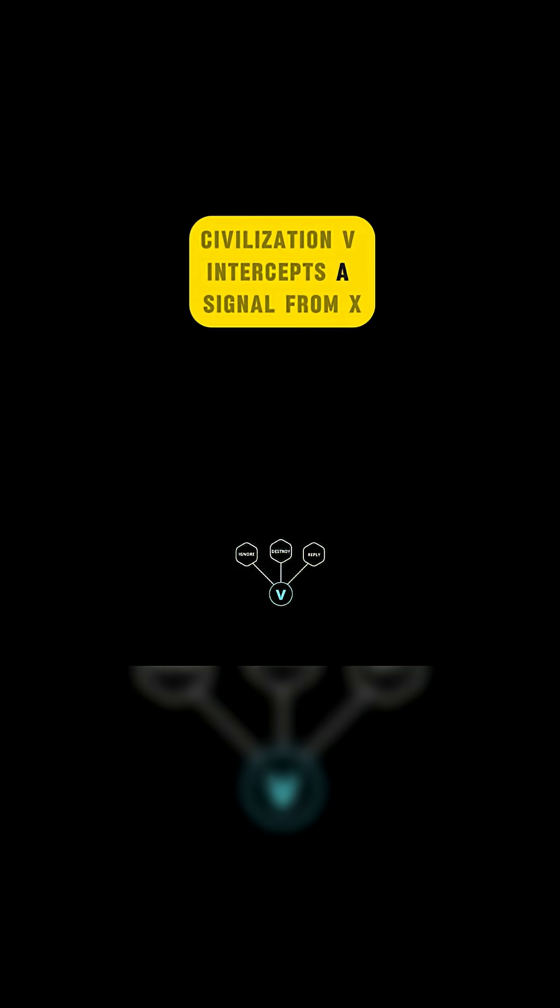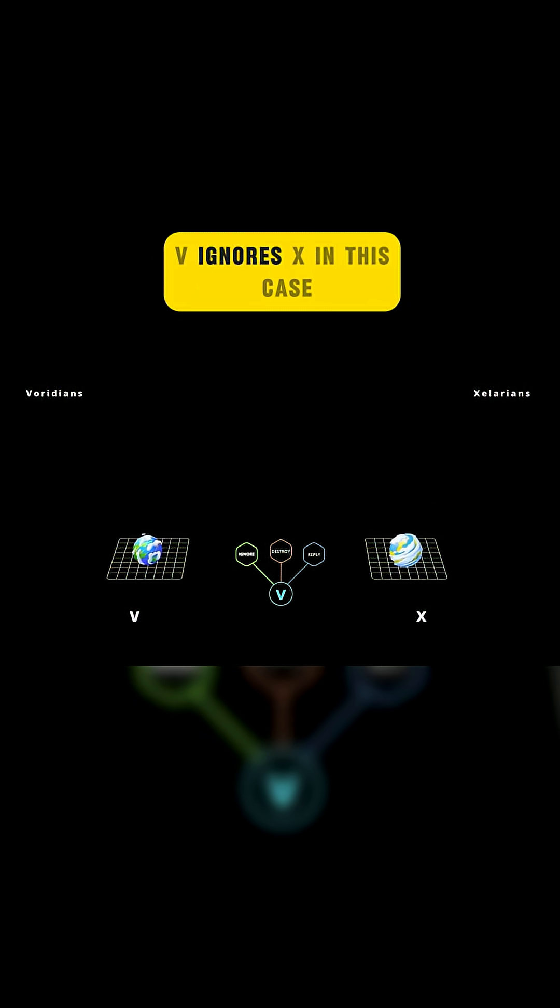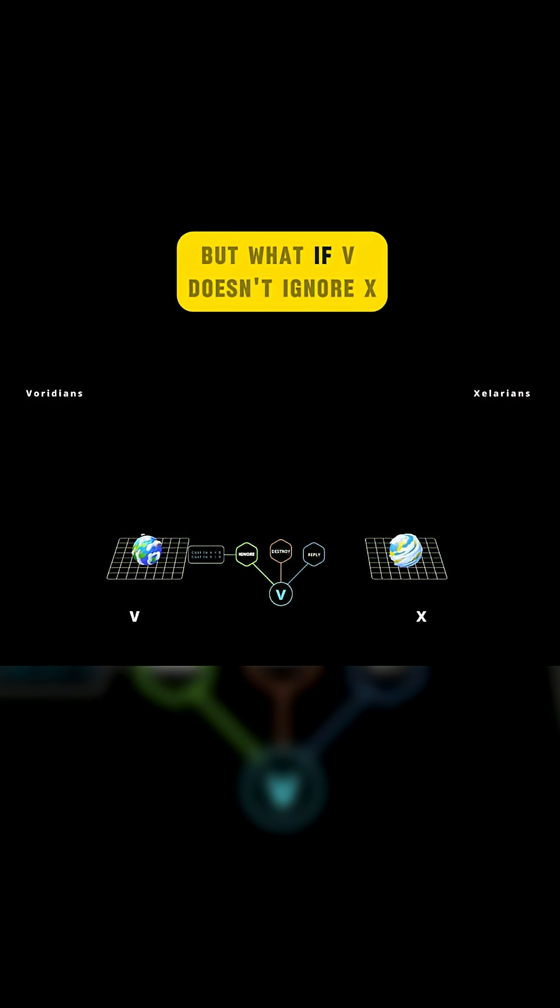Civilization V intercepts a signal from X. Now V has three options. Let's start with option one. V ignores X. In this case, the result is a zero payoff for both civilizations. But what if V doesn't ignore X?